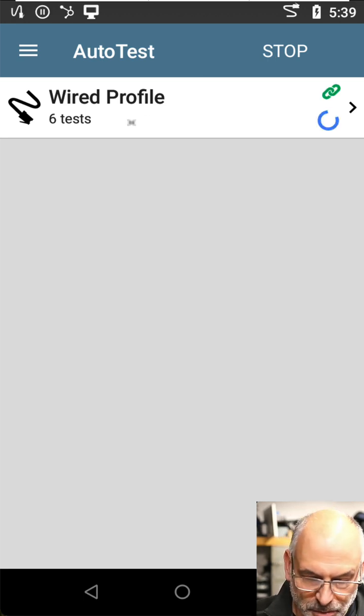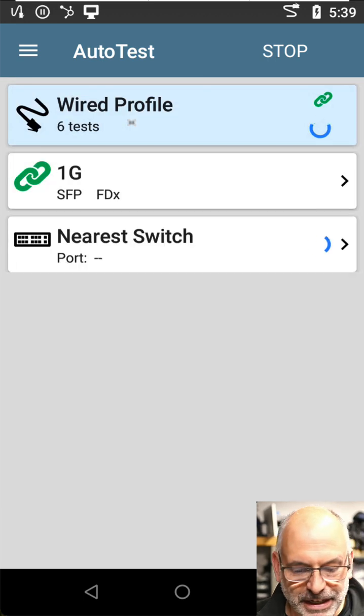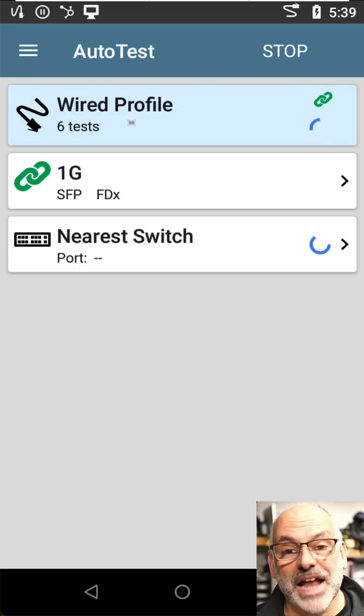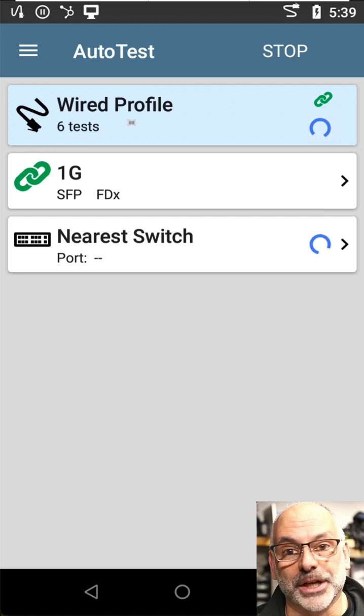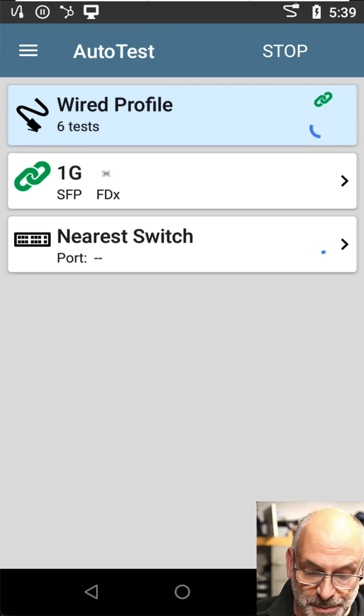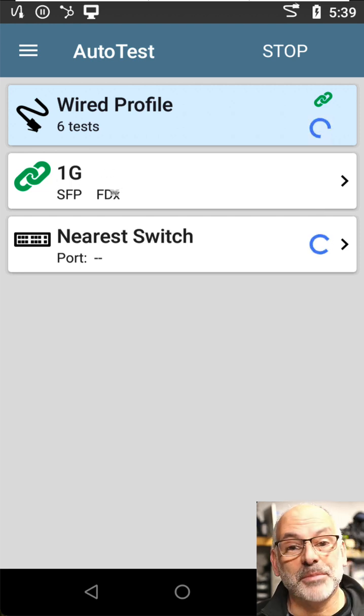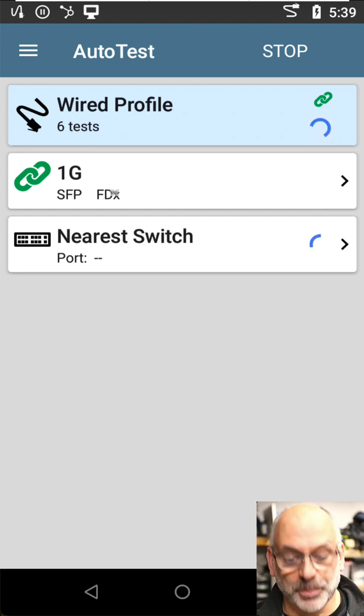If I come in and click on that, I see that I've established a connection at one gig. It tells me I'm using my SFP and I'm connected at full duplex.